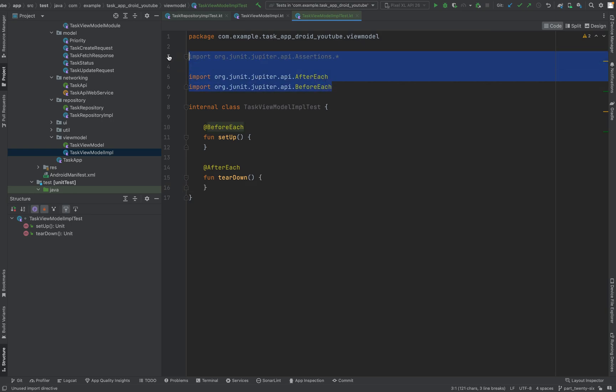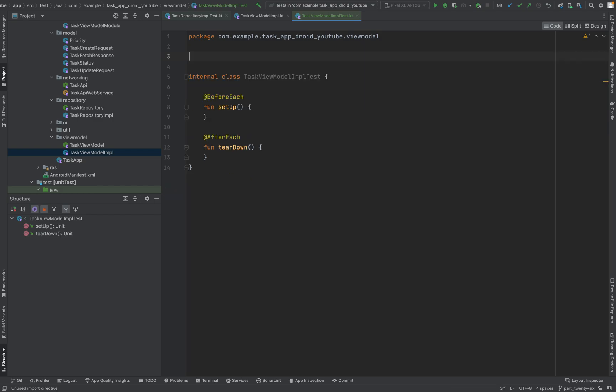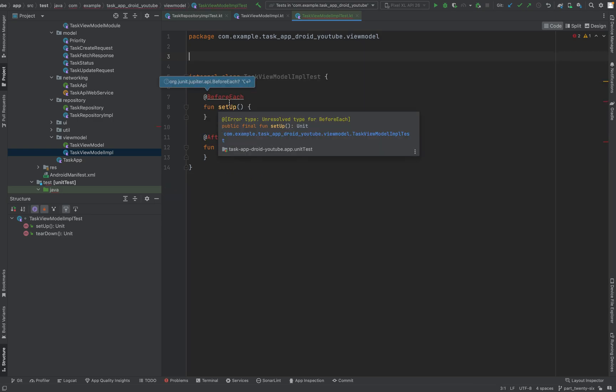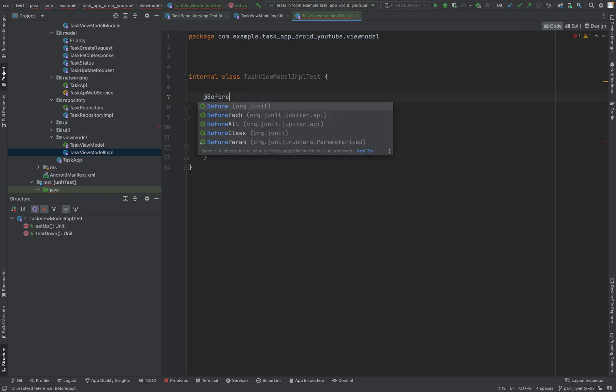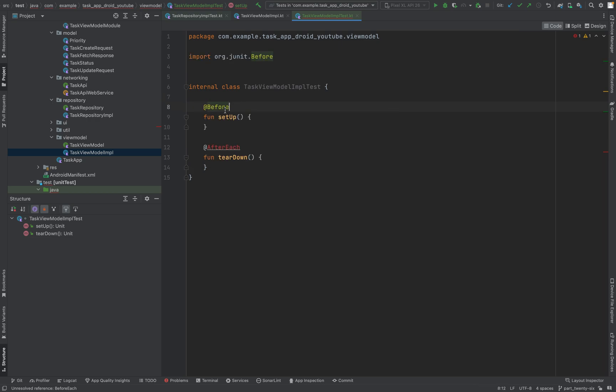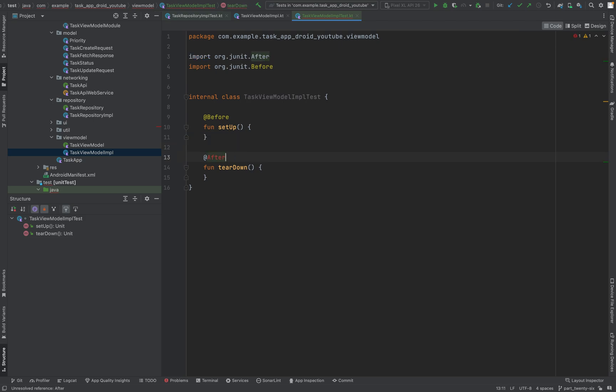OK, let's get rid of these Jupiter imports. We just need a before and after - before from JUnit and after, also from JUnit. That's good. But we have to annotate this test class with Experimental Coroutines API, and we need some fields in here.